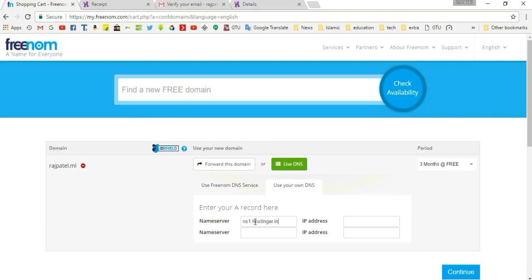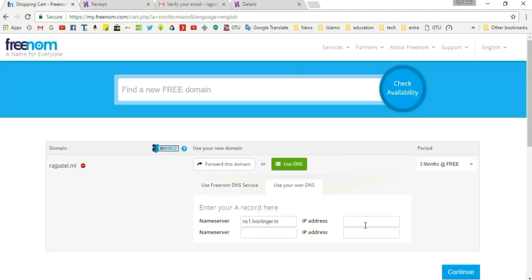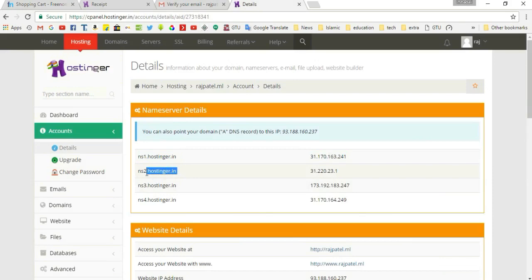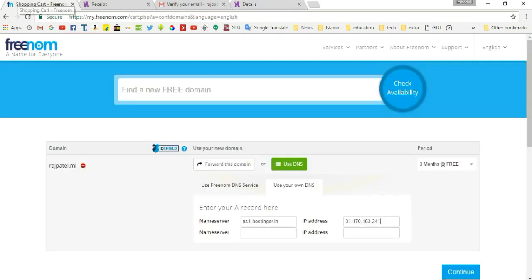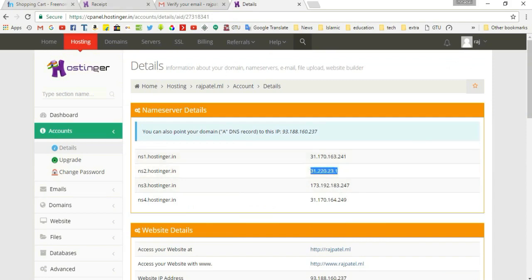Here, paste the nameserver name and copy its IP address, then paste the IP address in the corresponding space. Similarly, copy the second server name and paste it into Freenom under 'Name Server Name', then copy its IP address and paste it in the IP address field. Then click 'Continue'.